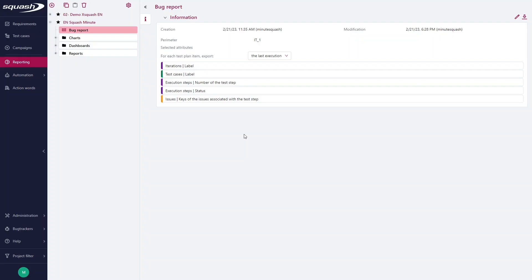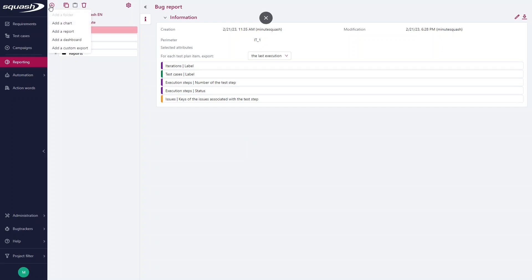Let's say we want now to create charts giving us indications on the issues reported. For example, here we have the reporting workspace. I select other charts.